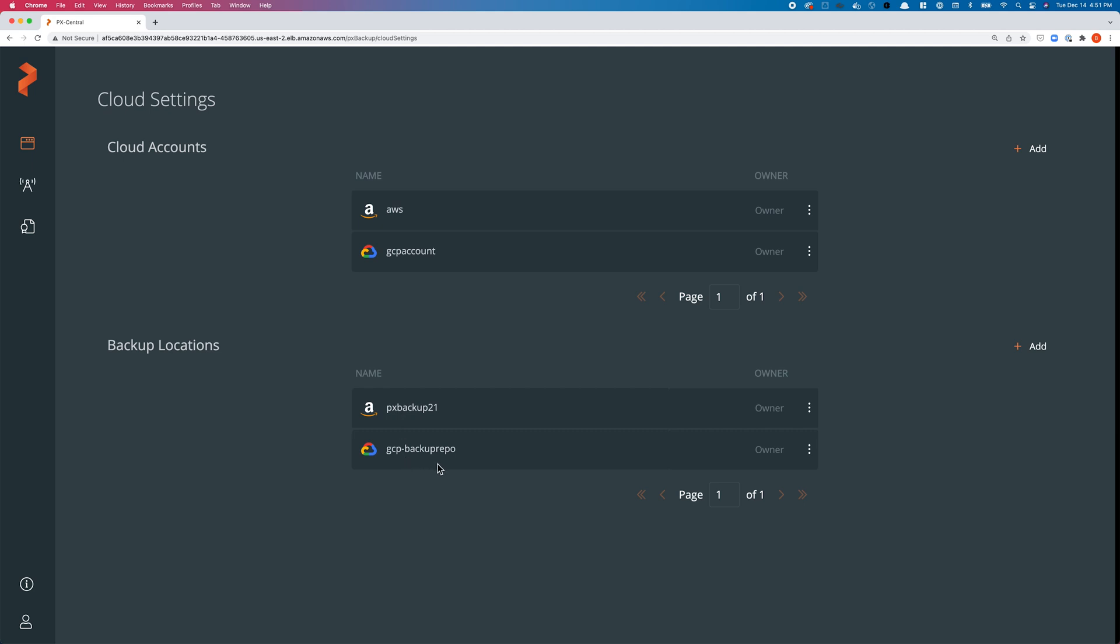The first one is an S3 object storage bucket in AWS and the second one is a Google Cloud object storage bucket in my Google Cloud account. You can use PX Backup to customize your backup jobs and store your backup snapshots in different locations in different clouds using just one single instance.